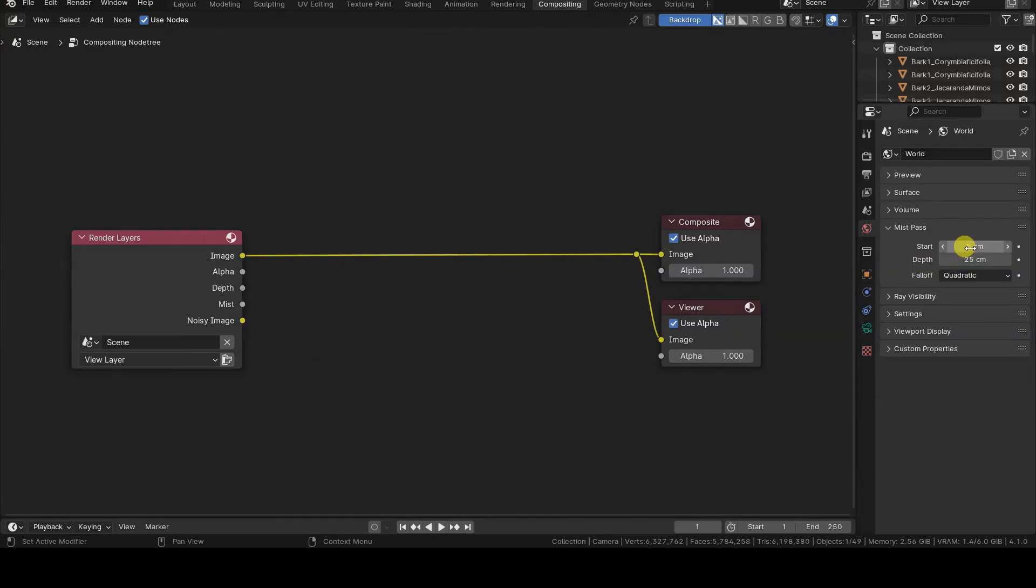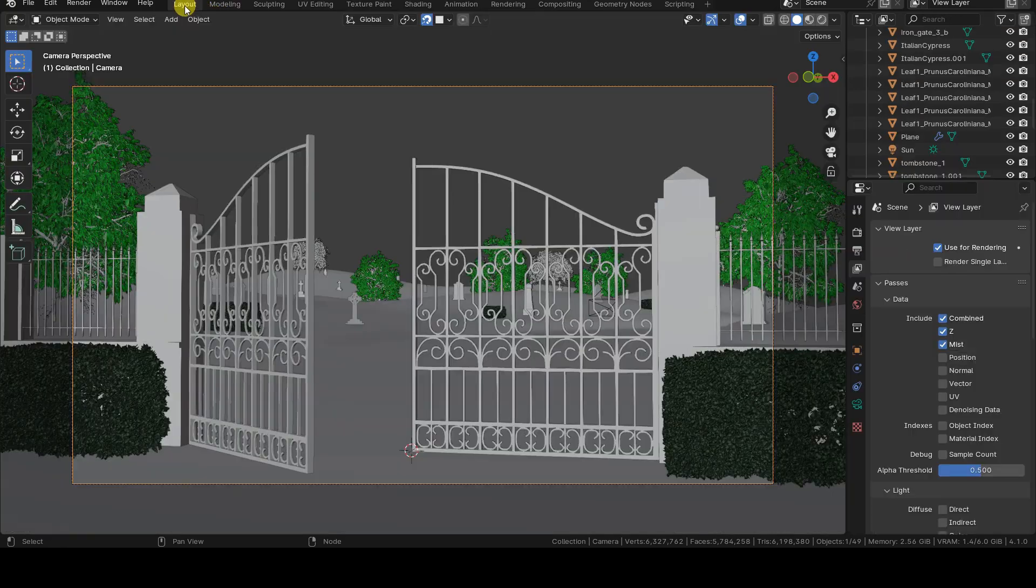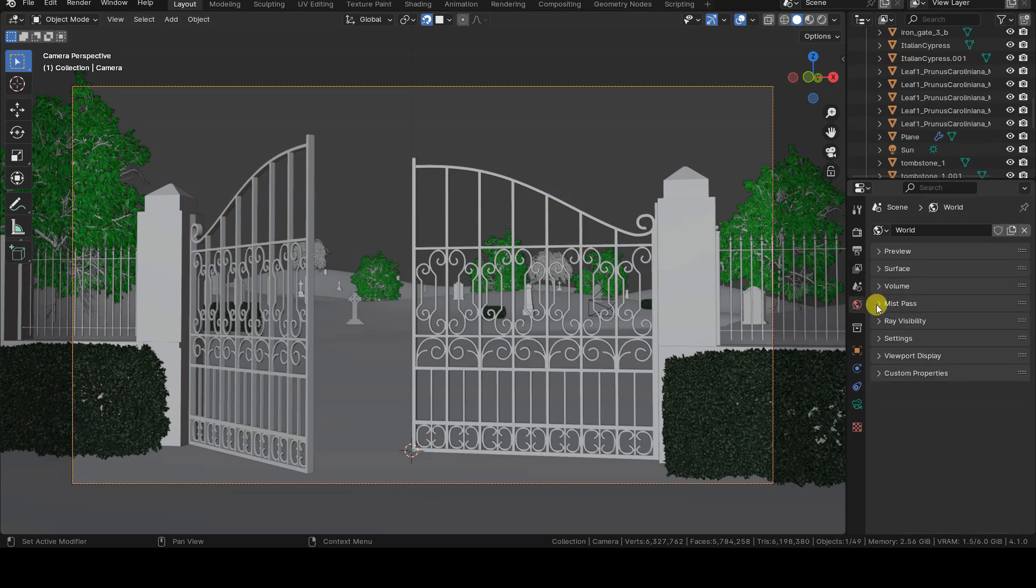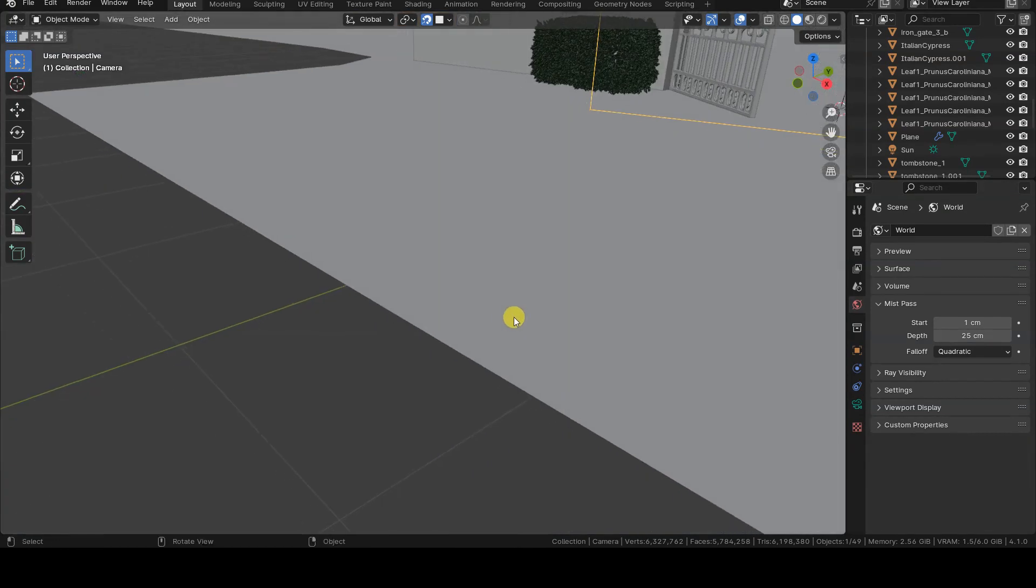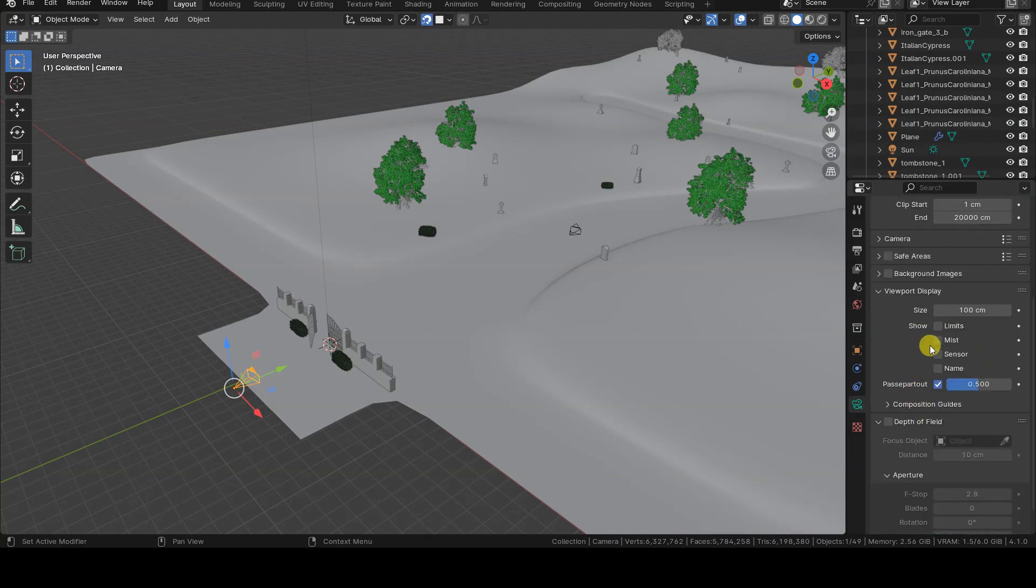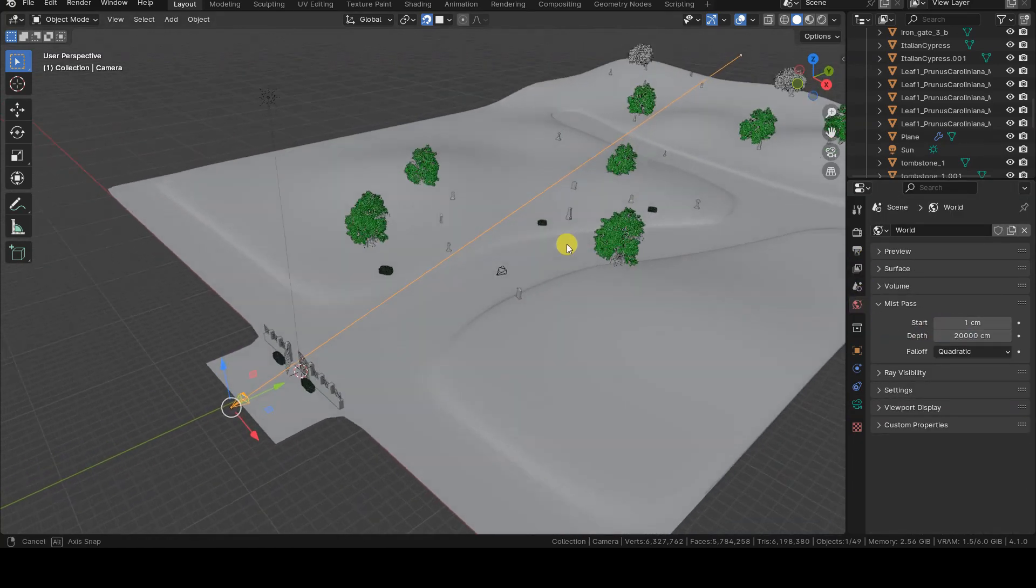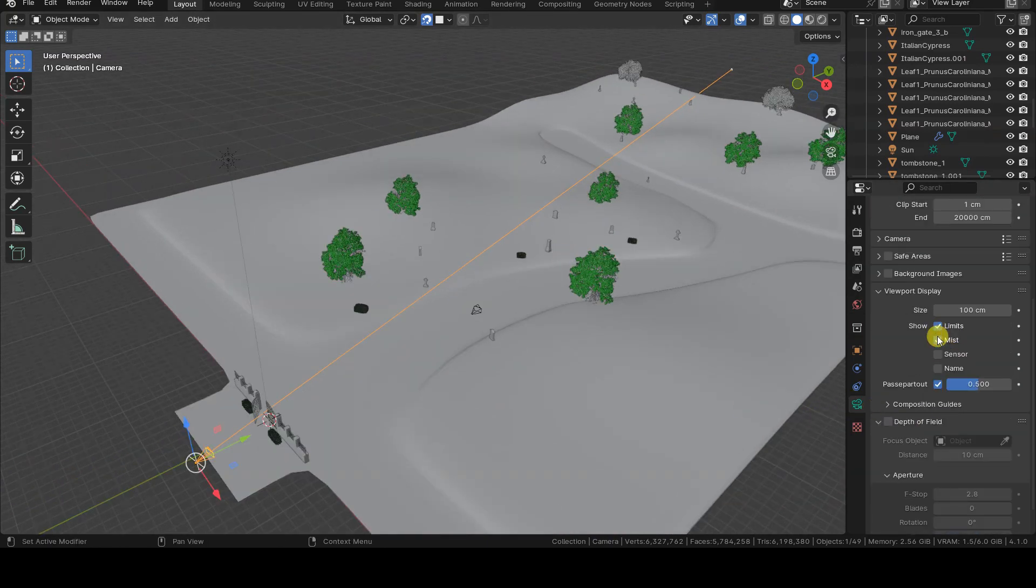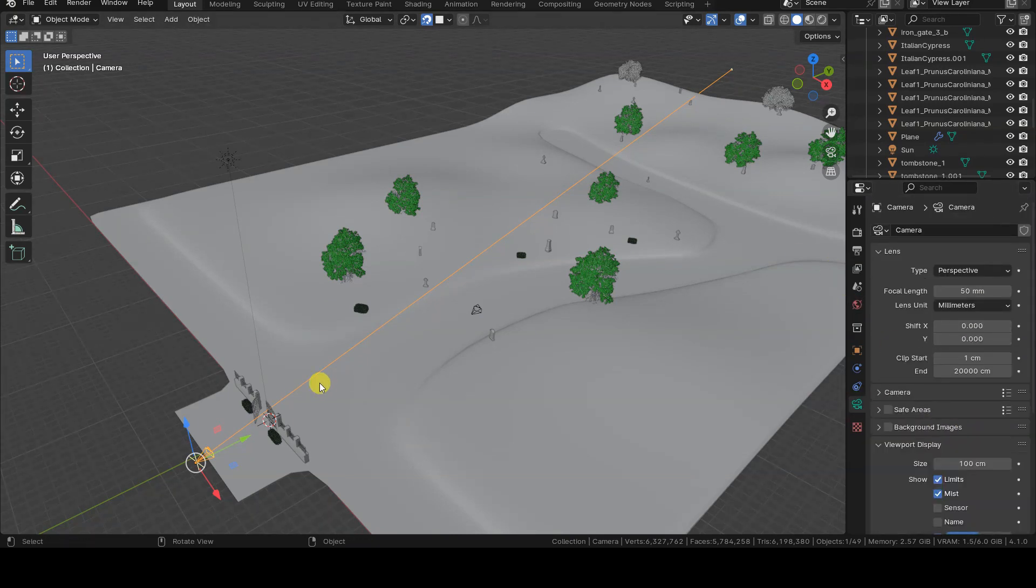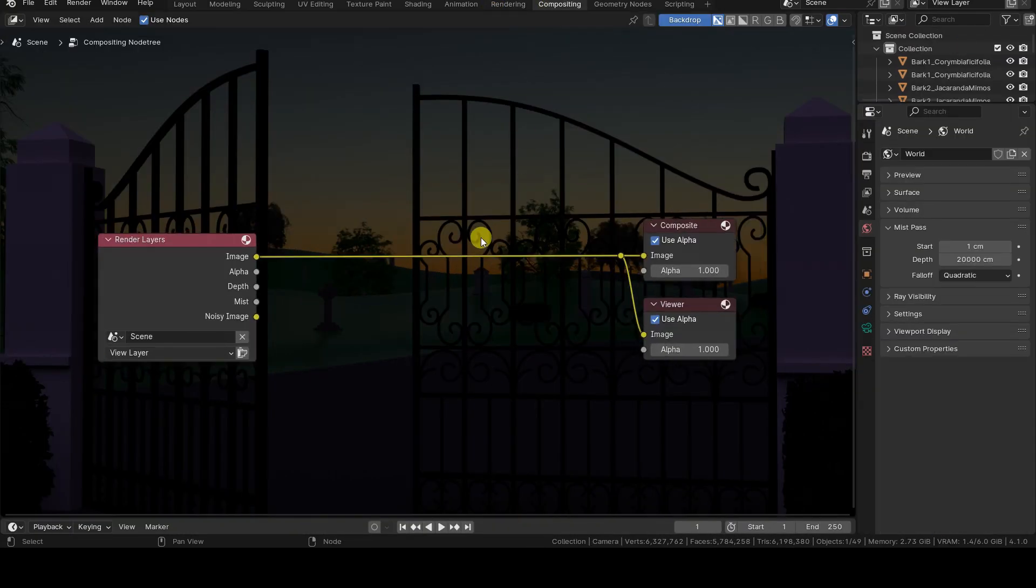There is another difference between Mist and Depth. Mist doesn't use ClipEnd to determine the distance beyond which all objects render as white. Instead, it uses a parameter called MistDepth. So, all objects placed at a distance of Start plus Depth will be rendered as white. You can also display MistStart and MistDepth in the 3D viewport by simply activating the Mist checkbox in the Viewport Display section of the Data tab. If you have also activated the Limits option, it's advisable to deactivate it because their representations overlap. Before rendering again, I'm setting the MistStart and Depth values so that the effect overlaps with the ClipStart and ClipEnd values.